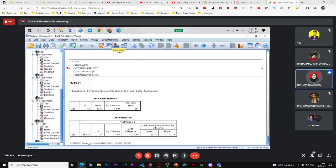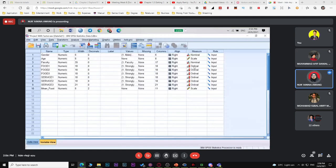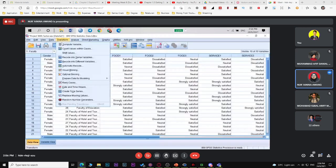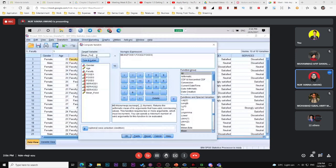SPSS will compute the mean for food. This new variable is now in scale, because it's a mean. Previously the variables were ordinal (strongly disagree to strongly agree), but now after computing the mean, they become scale. Now similarly, go to Transform > Compute Variable again to create 'mean_service' using the service statements.